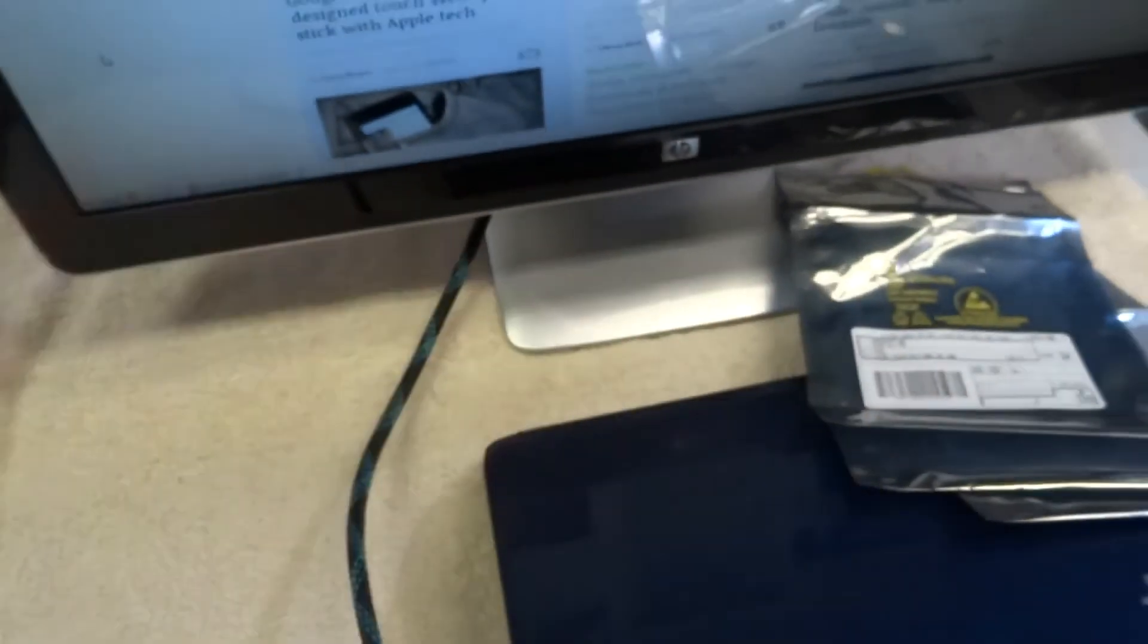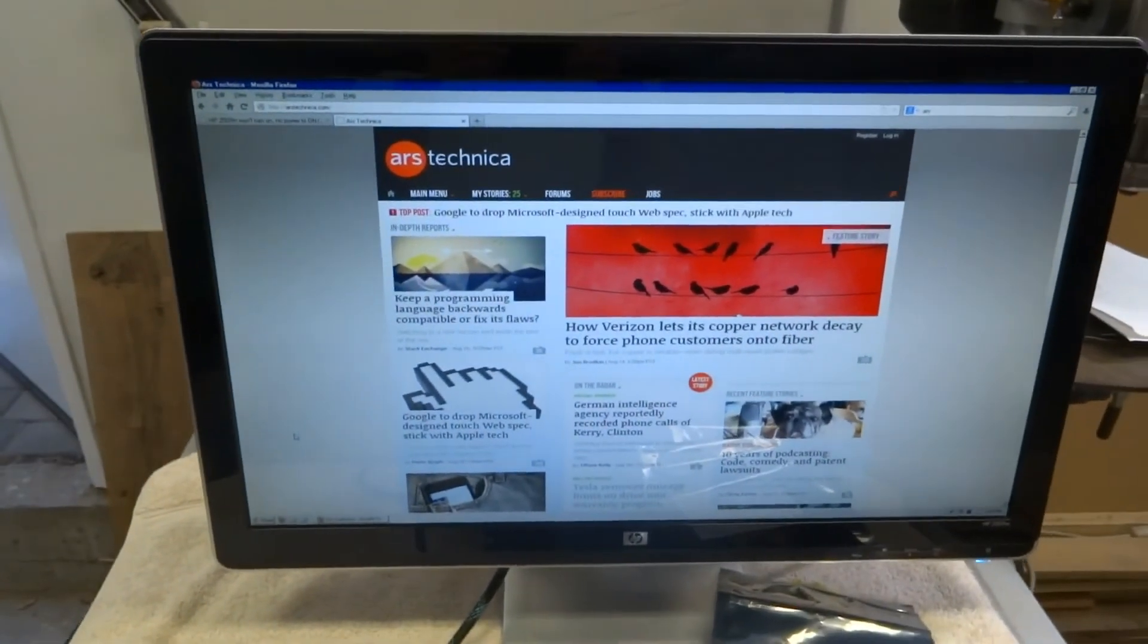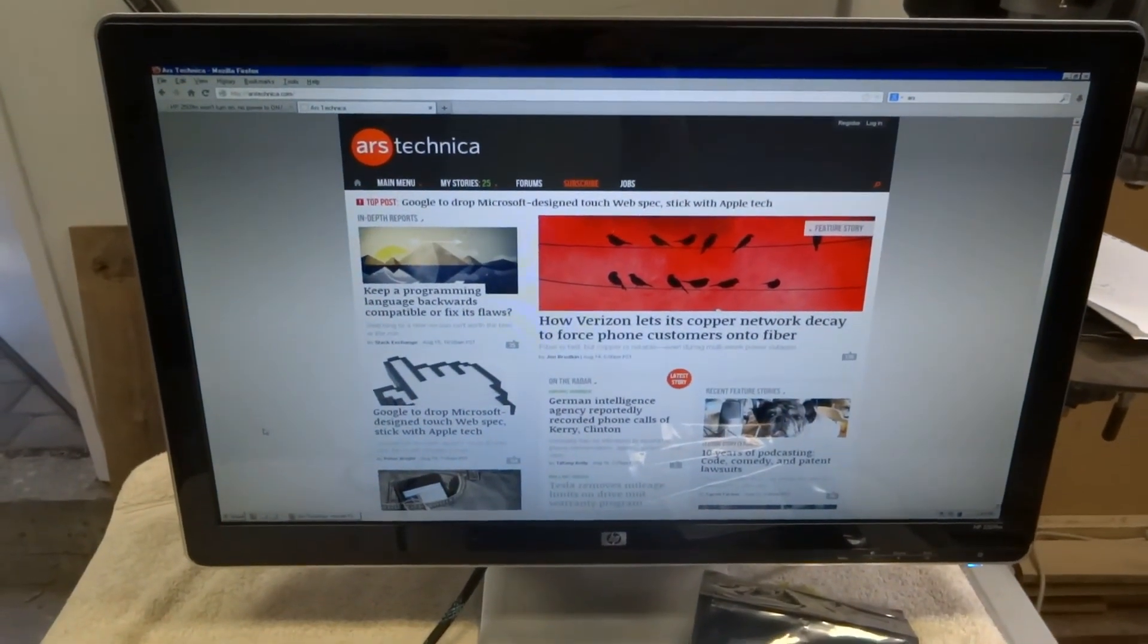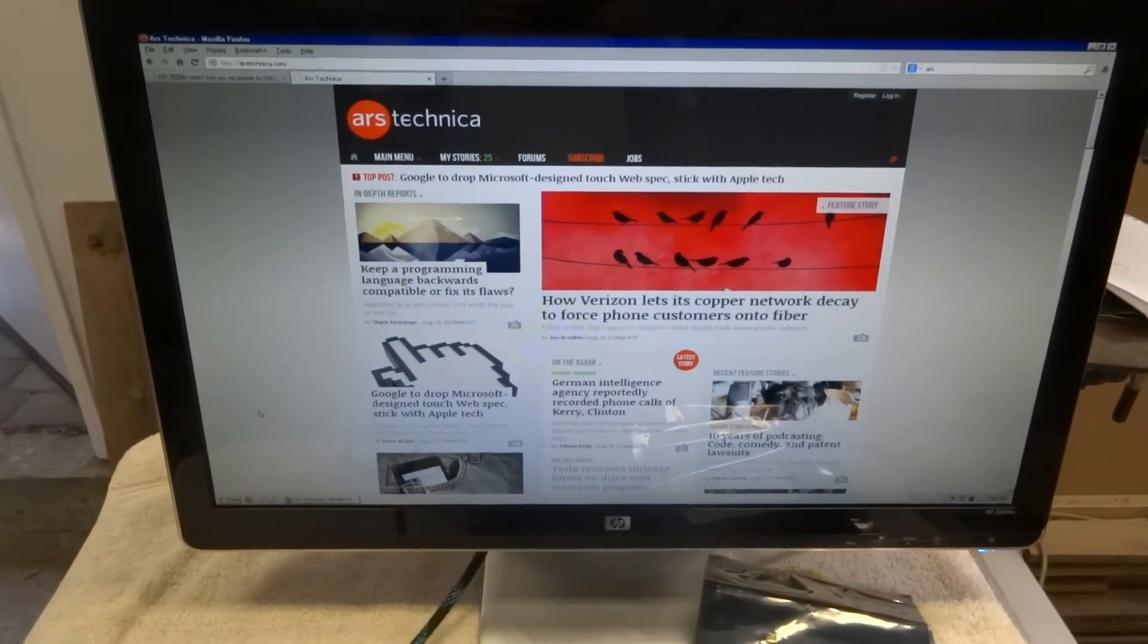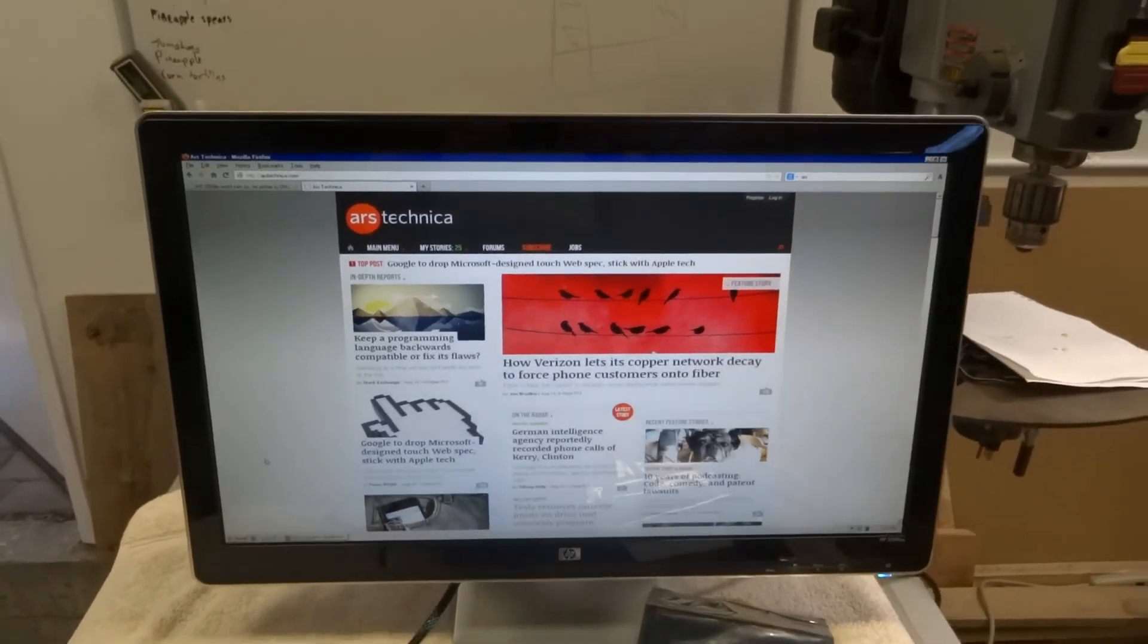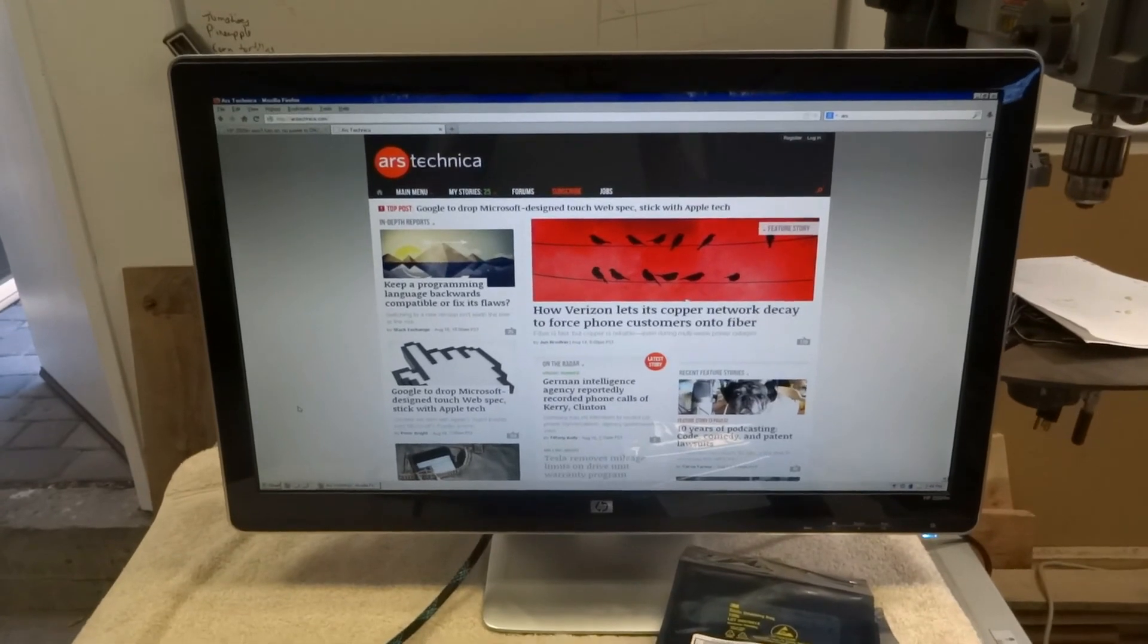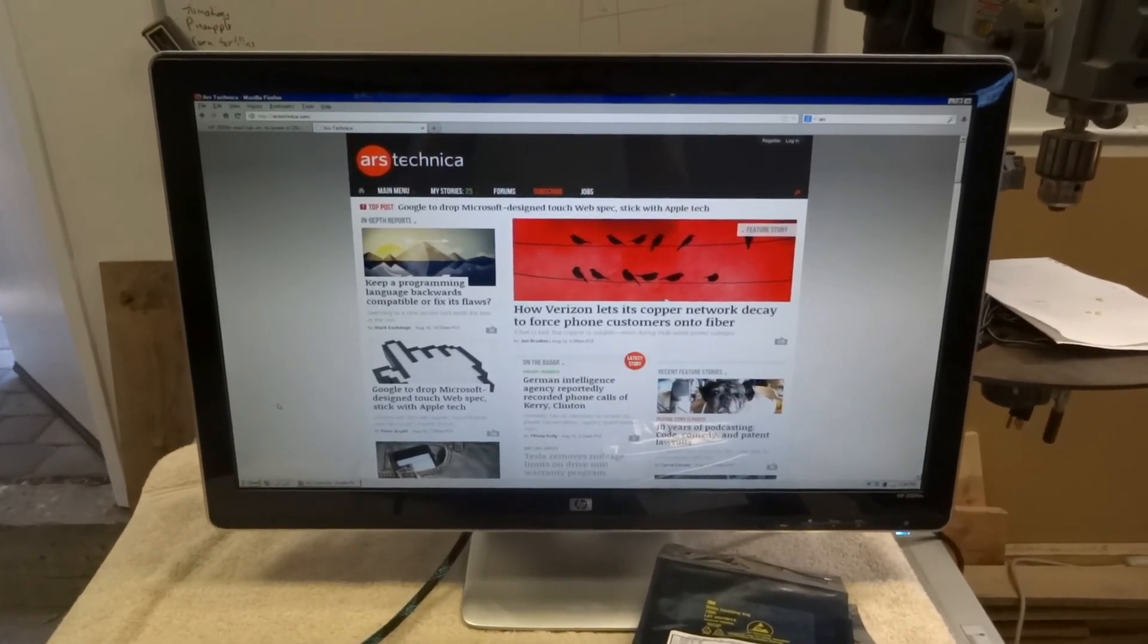So there you go. The parts were cheap. The MOSFETs were about a dollar each and the diode was cheap. Beautiful 25-inch working monitor for a couple dollars in parts. Thanks for watching.